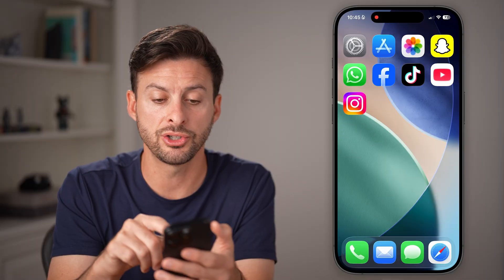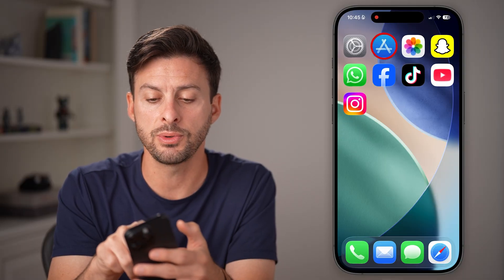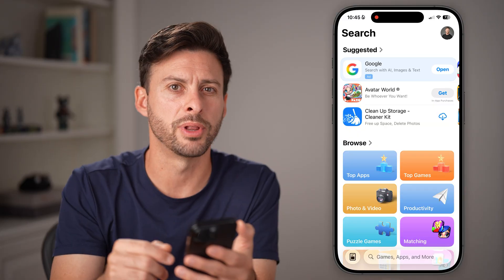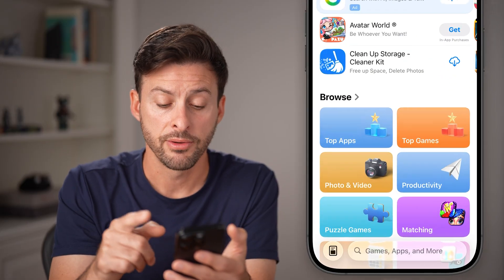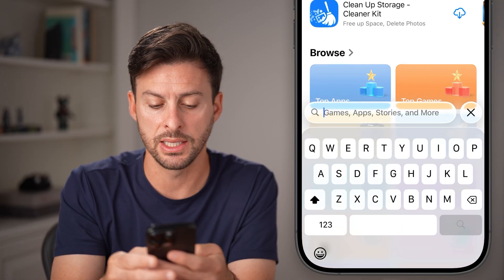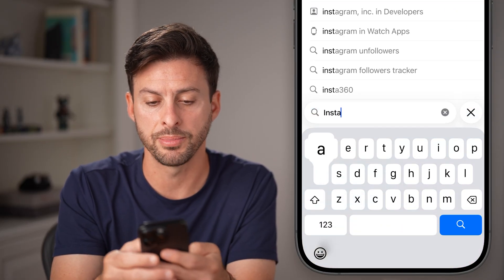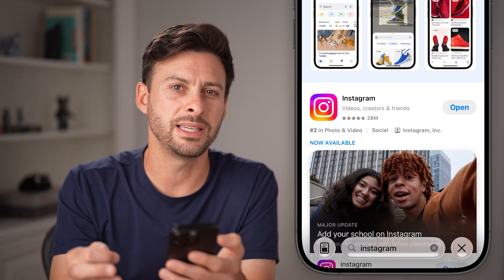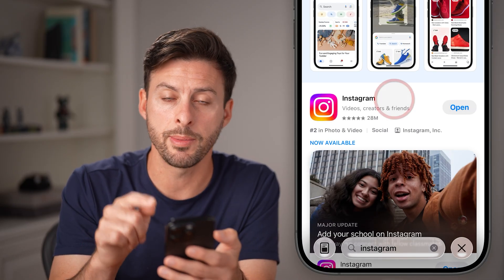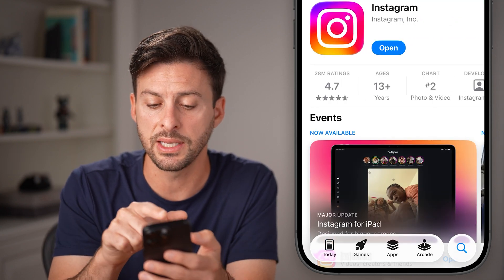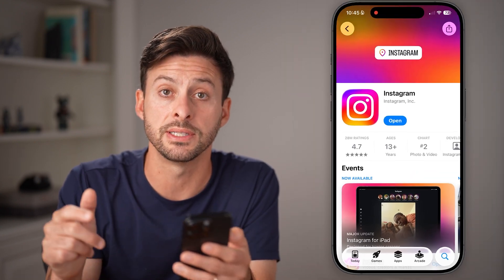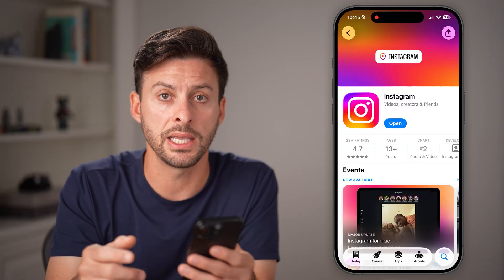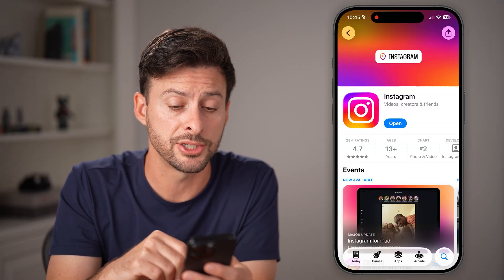If it's still causing issues, the next thing to do is head into the App Store if you're on iPhone, or the Google Play Store if you're on Android. From here, type in Instagram and check to see if it has an update — it will say 'Update' there instead of 'Open'. Just go through the process of updating it, as this fixes a lot of bugs and glitches.